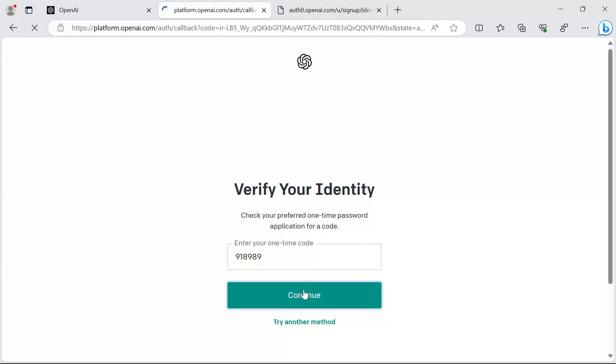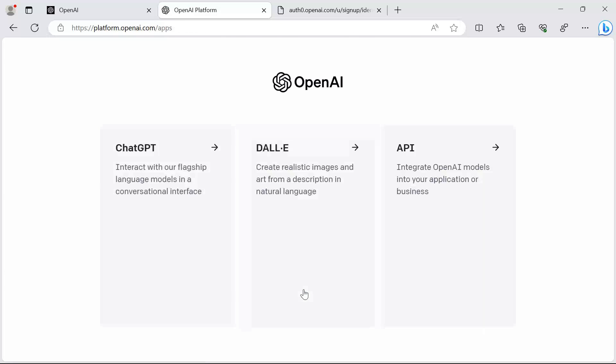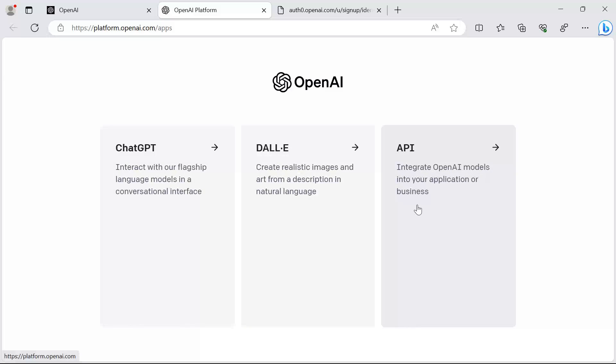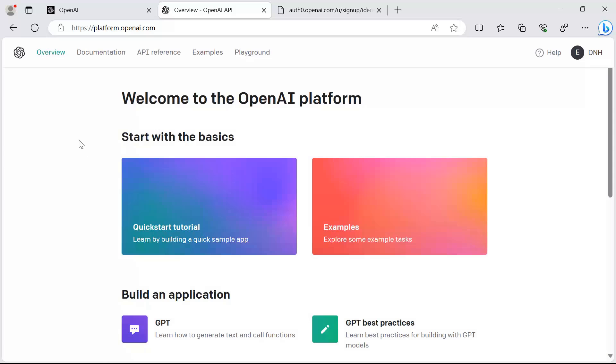Once you log in, you are redirected to this page where you get to choose between three options. We're going to choose the third one because we want to integrate the OpenAI models.